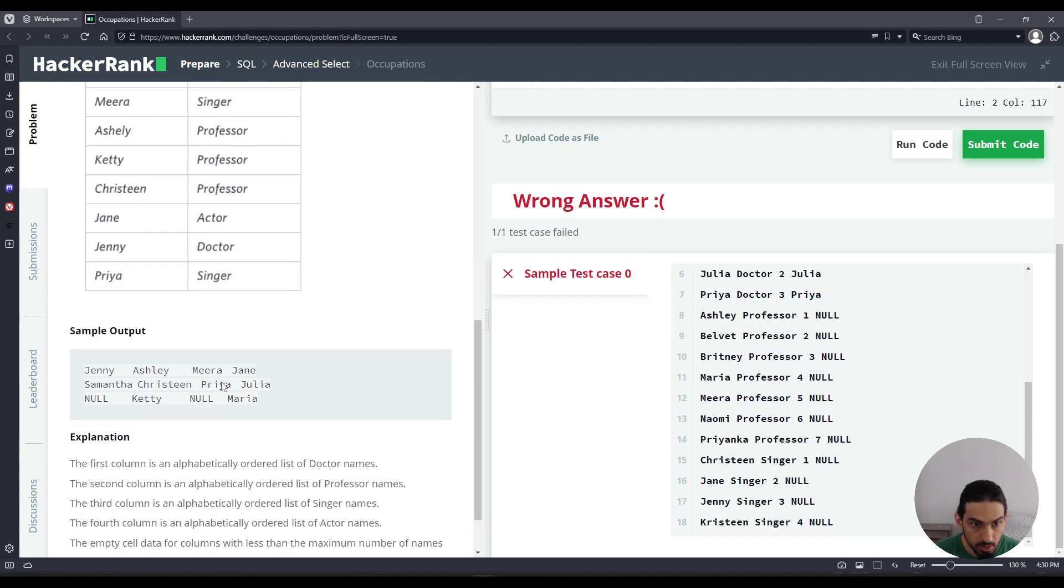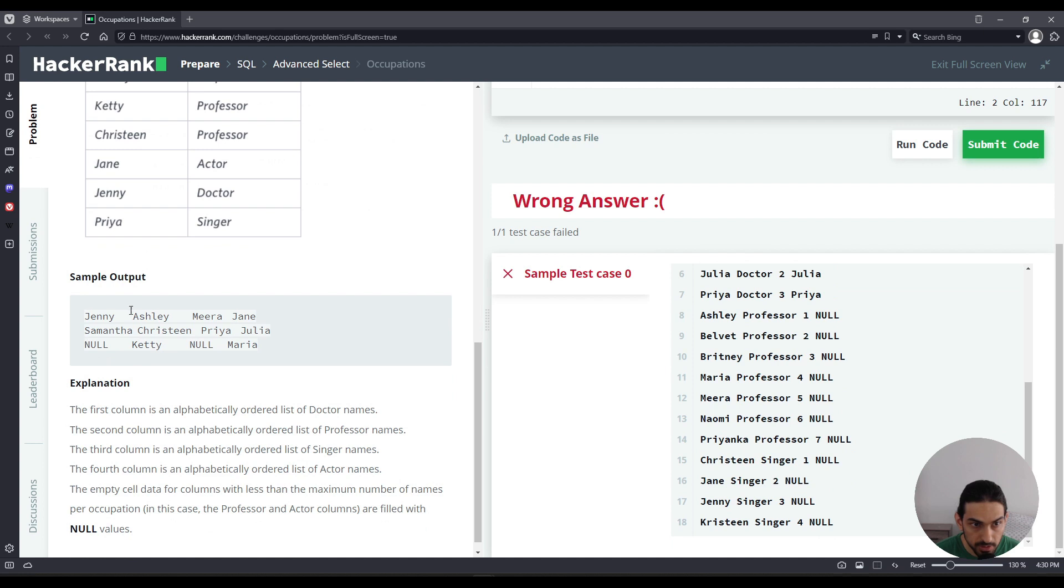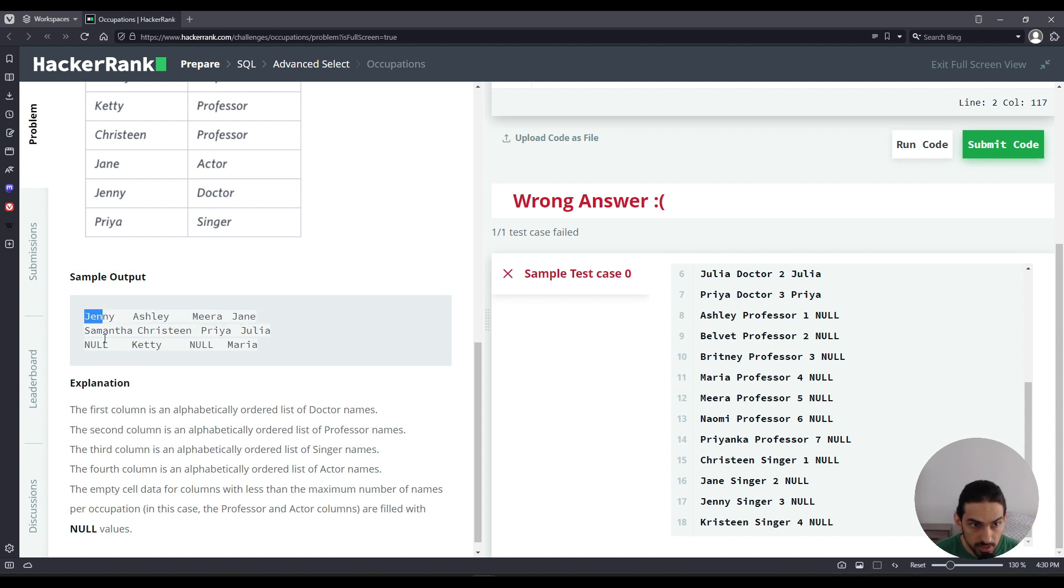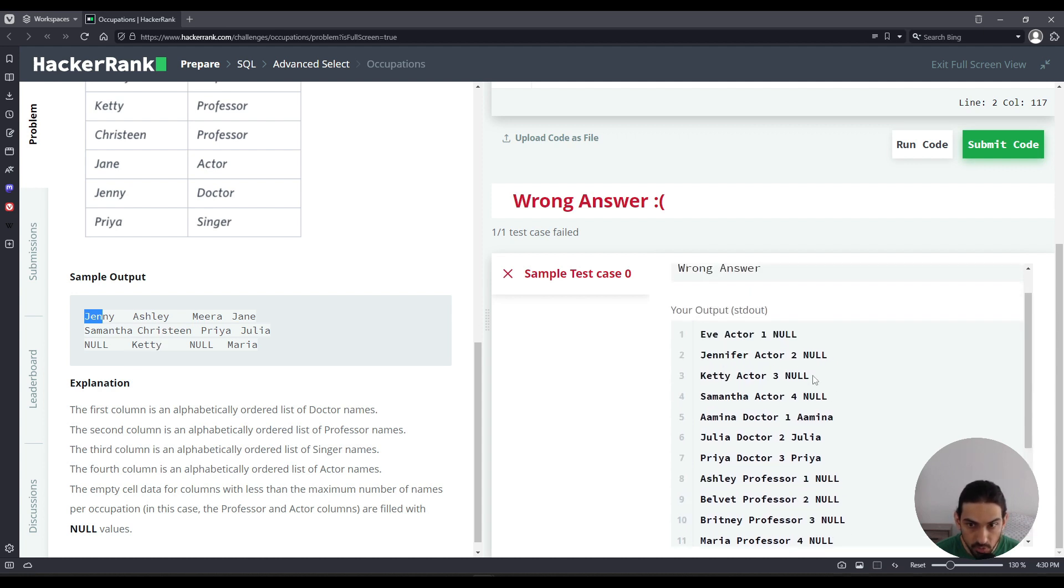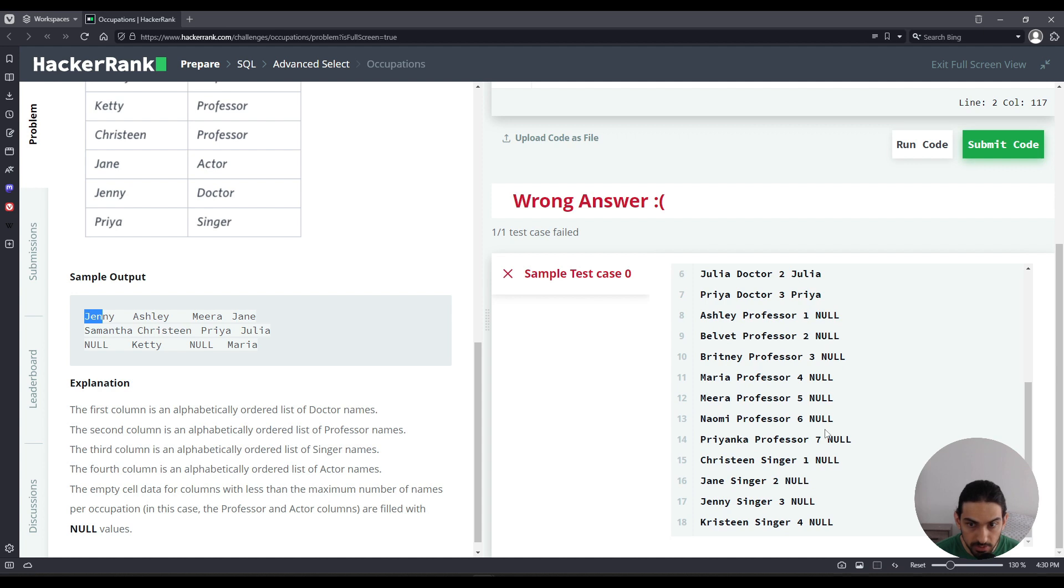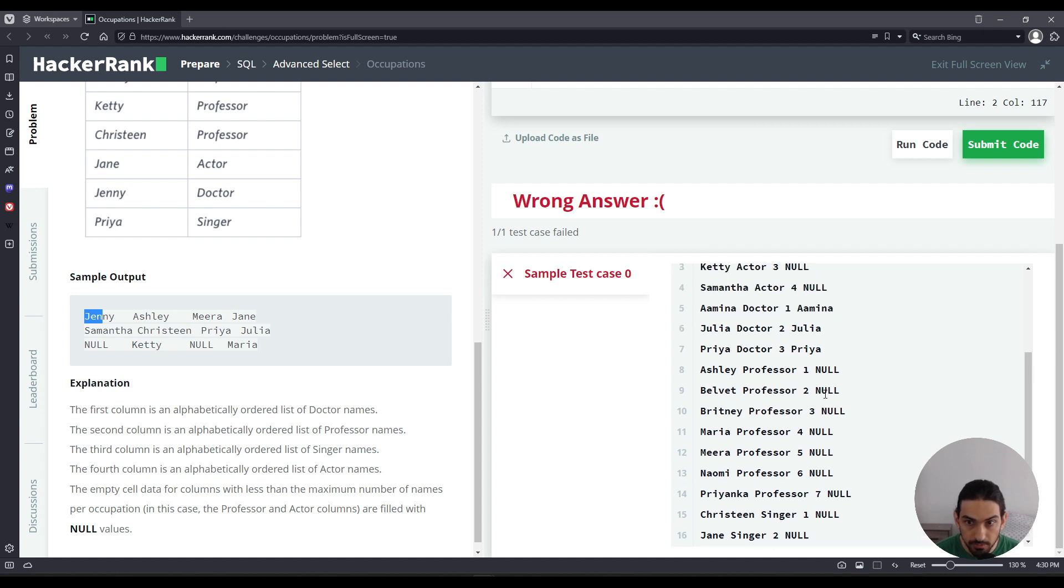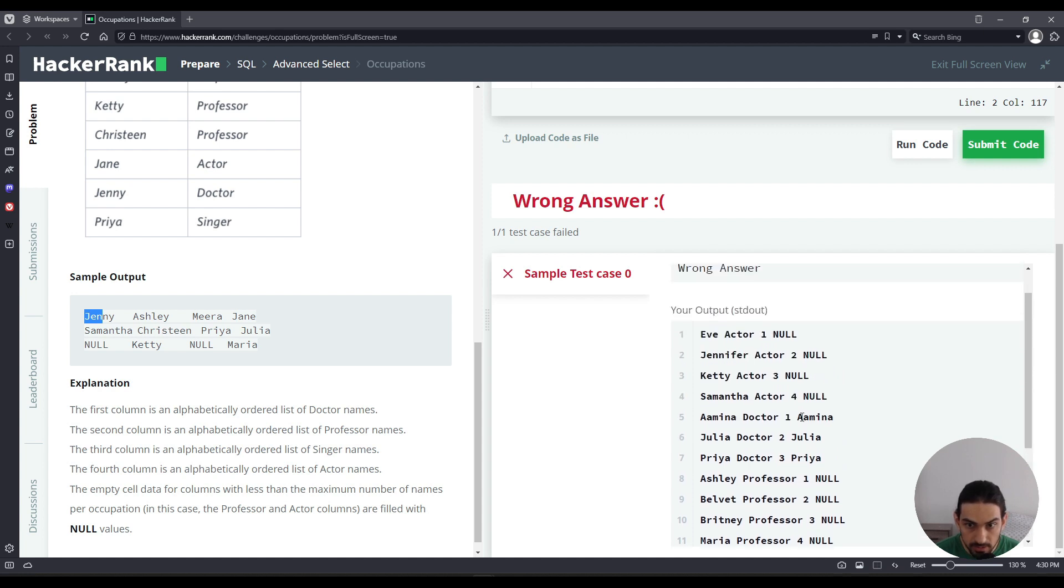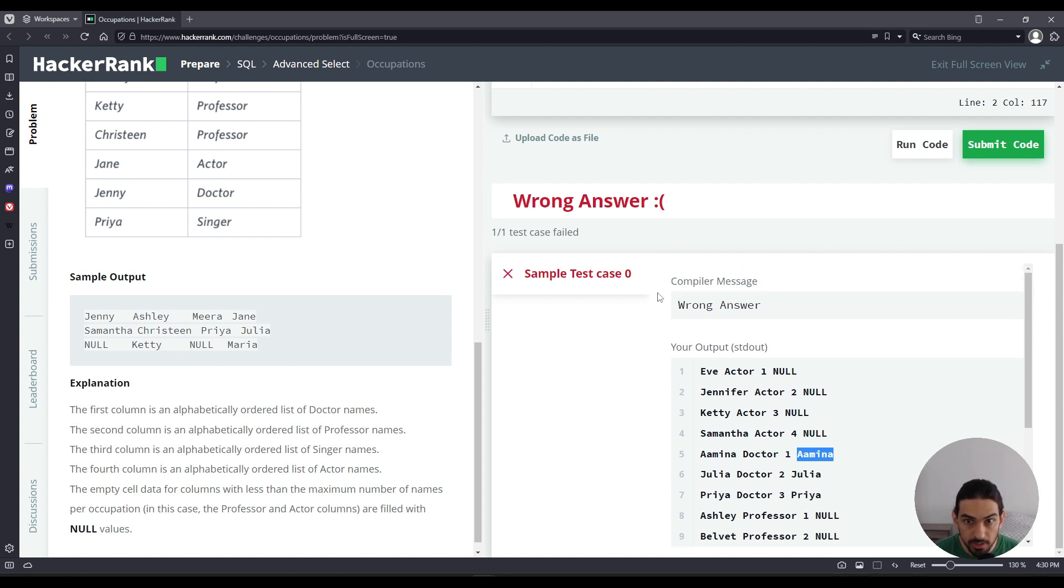So there will be some nulls that will appear in case that one of the columns has more rows than the others. So for example, this one, Jenny, Samantha, null, and then Ashley, Christine, and Katie. But we don't have to have so many nulls. So we're going to get rid of them later. But for now, this column is for doctor. Then you repeat the same pattern for all the three other professions.